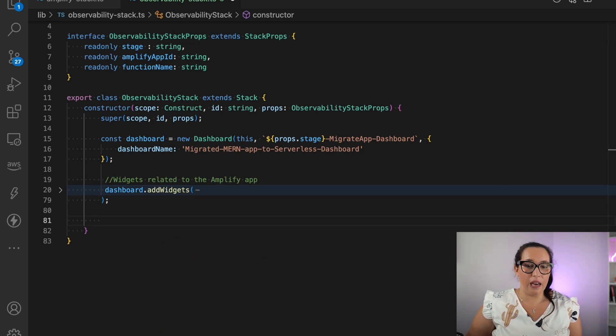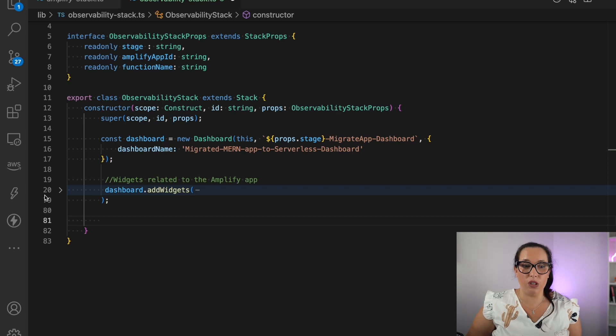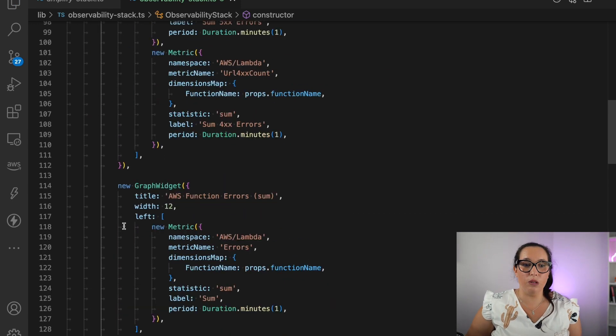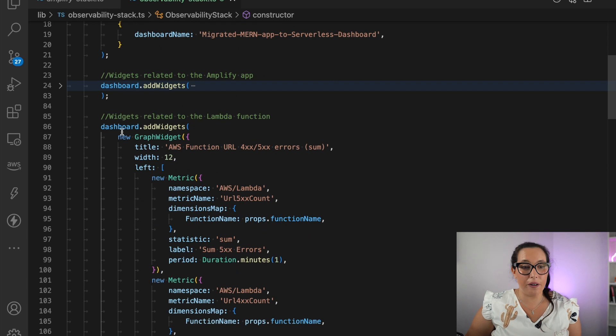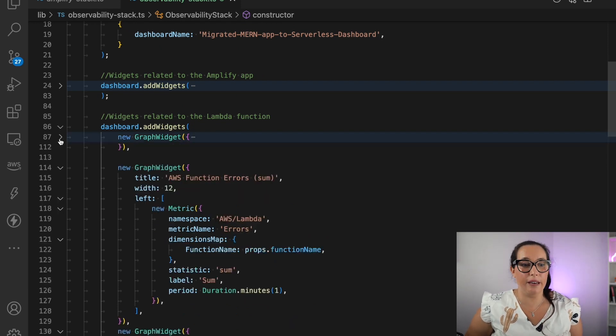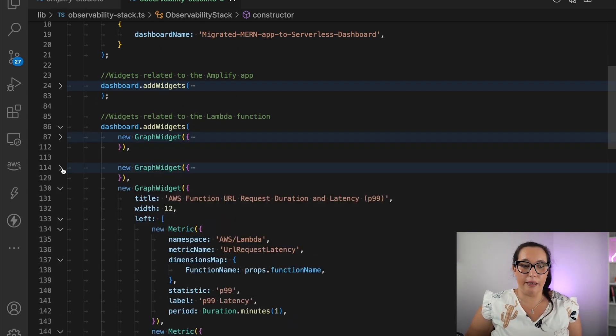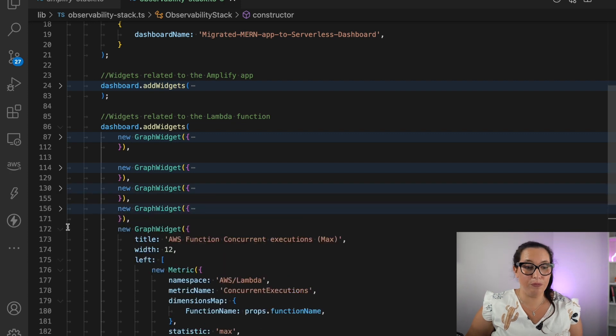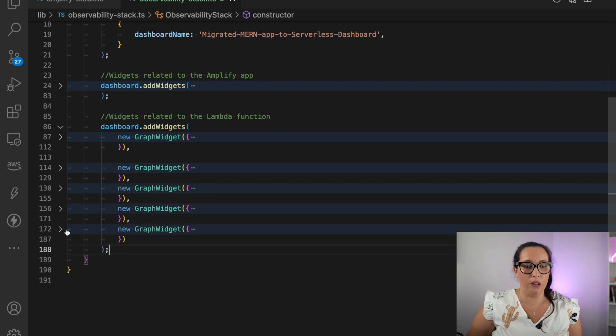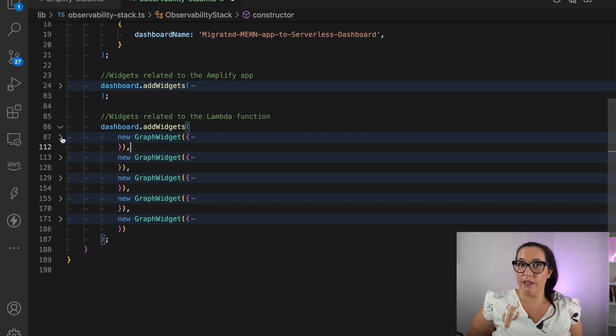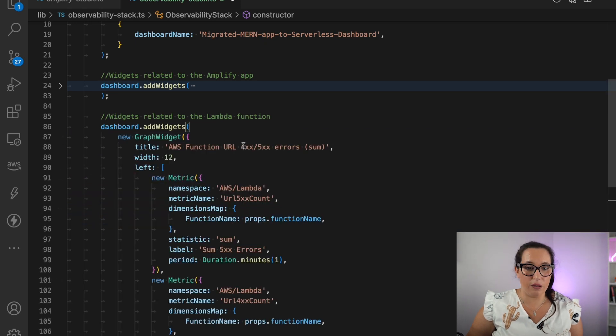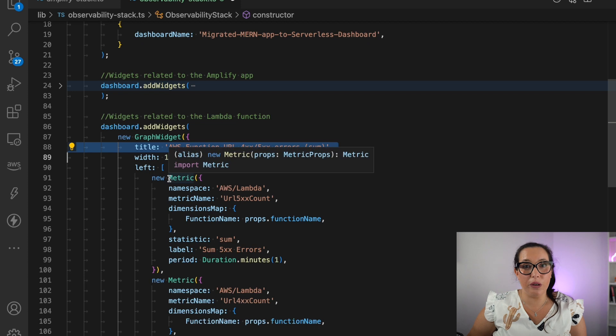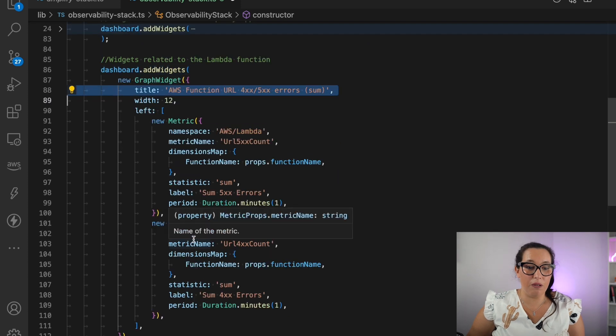Then I'm going to add the similar widgets for the Lambda function. And these also are multiple. And this will, every of these widgets, draw a little box with a graph in my CloudWatch dashboard. So we can look at these widgets one by one. Some of them are very similar than the Amplify. So here we have the 4-500 error in the same way we did with the Amplify one. We have the two metrics there.